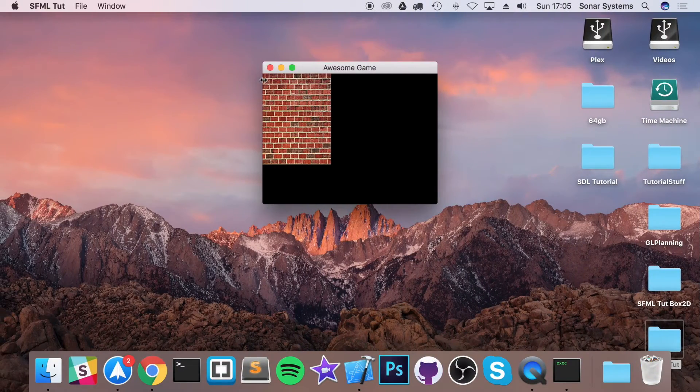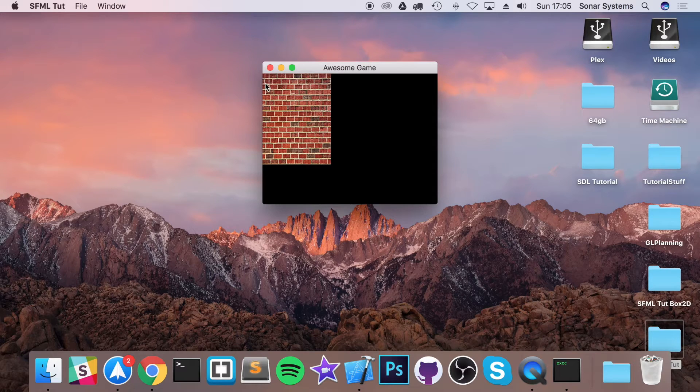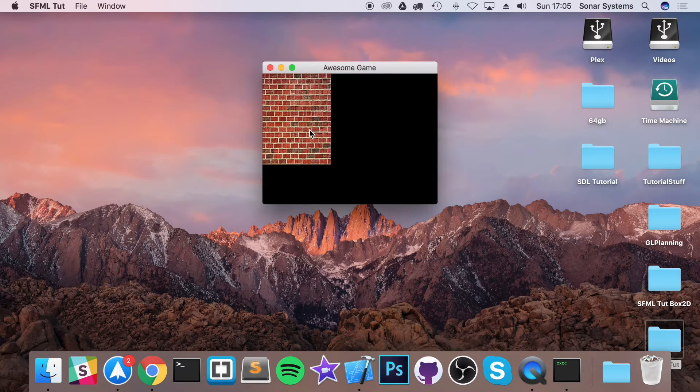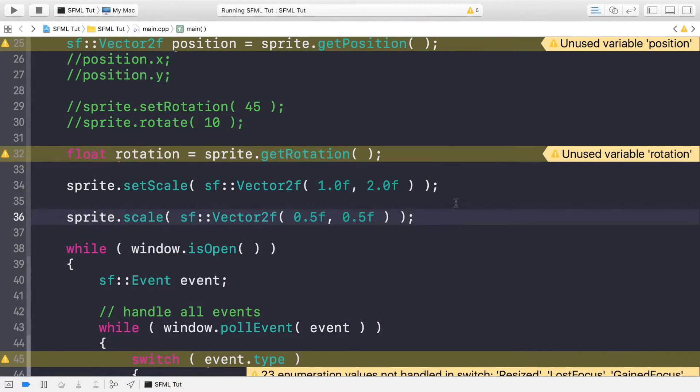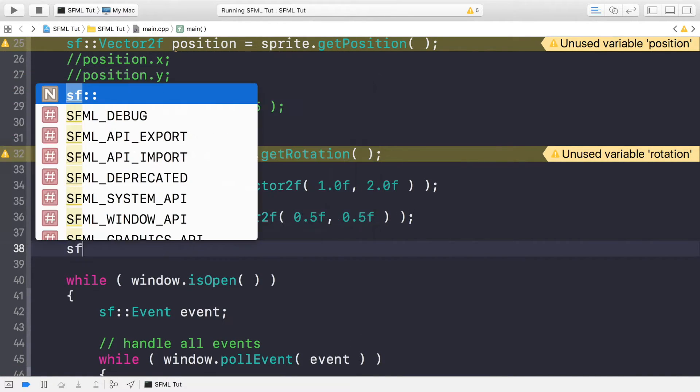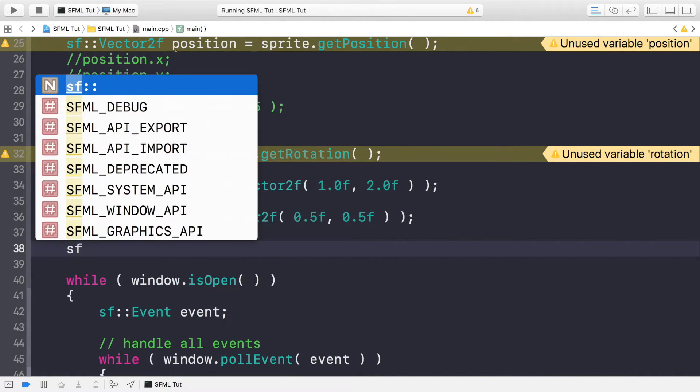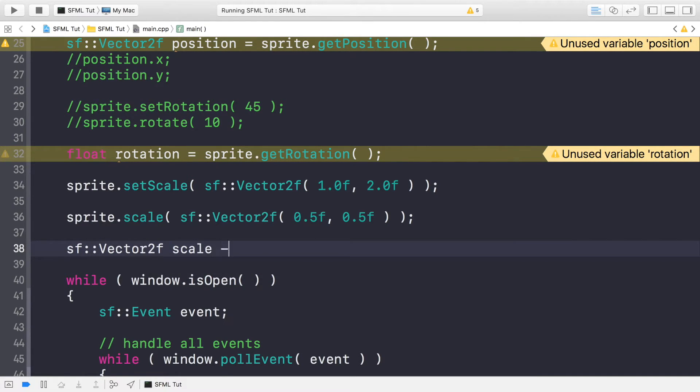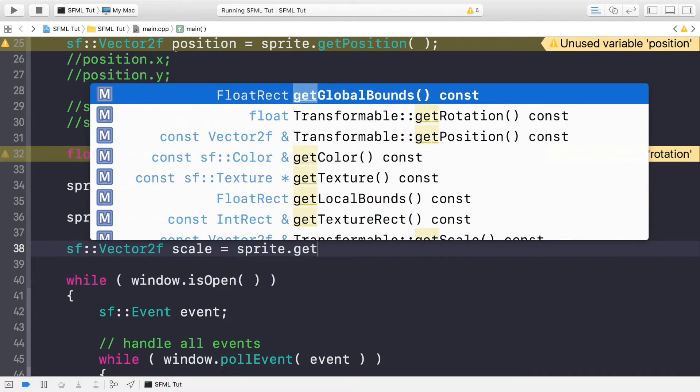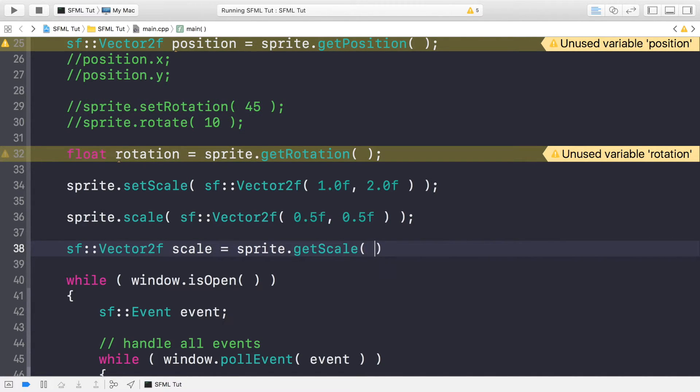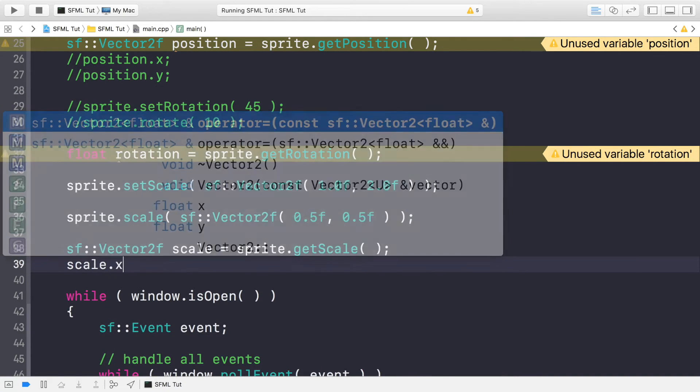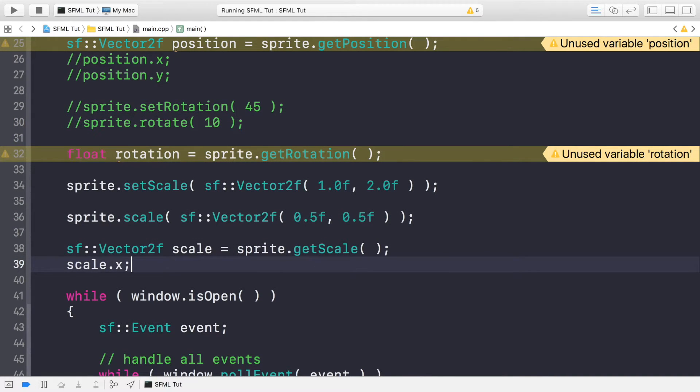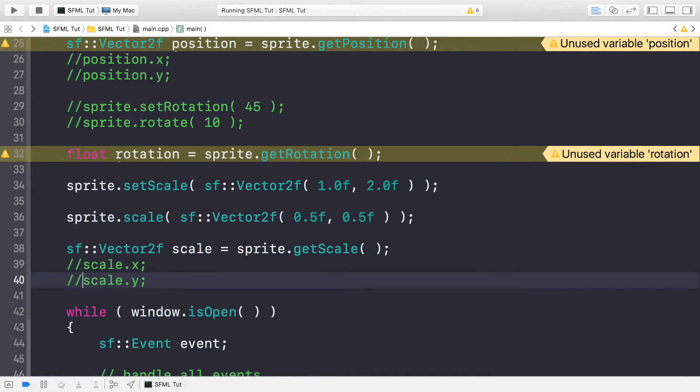It's relative to the origin as well. If the origin was in the center, you would scale outwards. So if you want to retrieve a scale value, you do sf vector2f scale, assign it to sprite.getScale. And to get x or y scale, you do scale.x and scale.y.